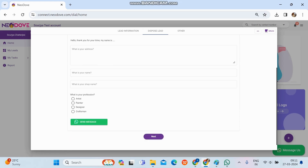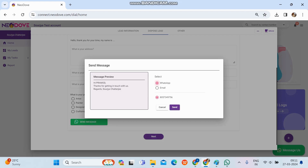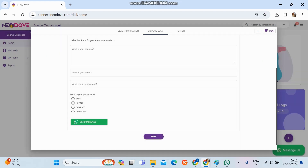We ask the questions to the customer and enter the answers so all details get captured in the database — when the admin downloads the report they'll get all customer details. There is also a Send Message option: clicking it shows the message template set up from the admin portal as a preview. We choose the delivery method on the right, click Send, and it redirects to that chat. If the template is changed in the admin portal, it updates here too.